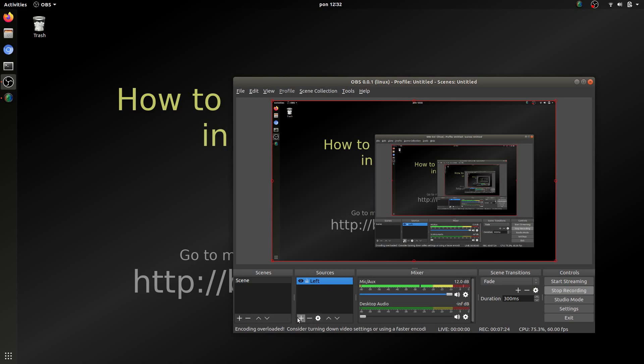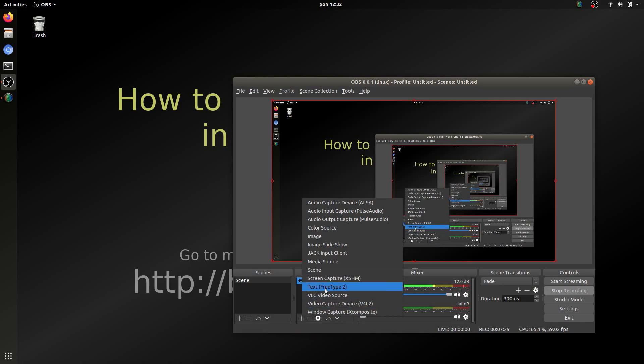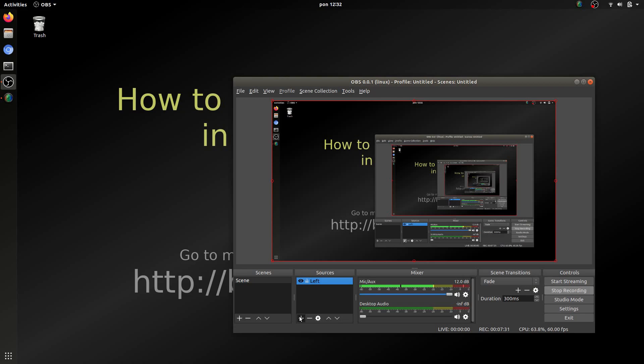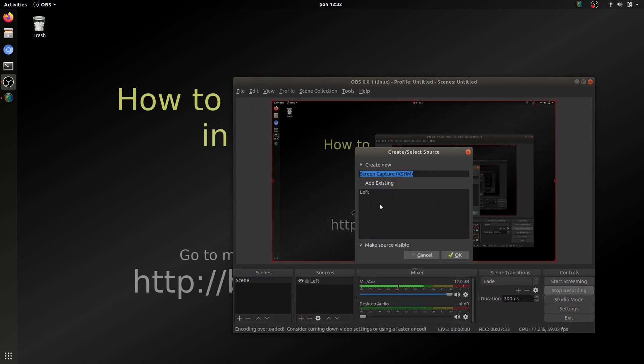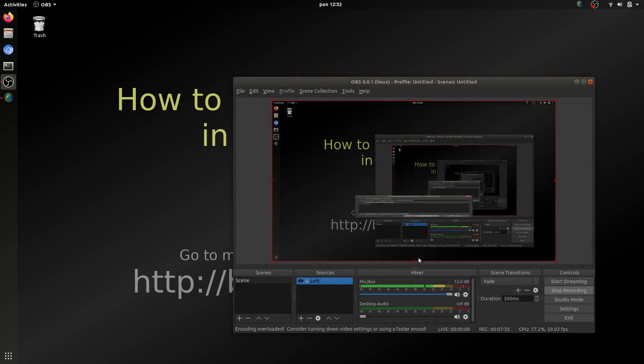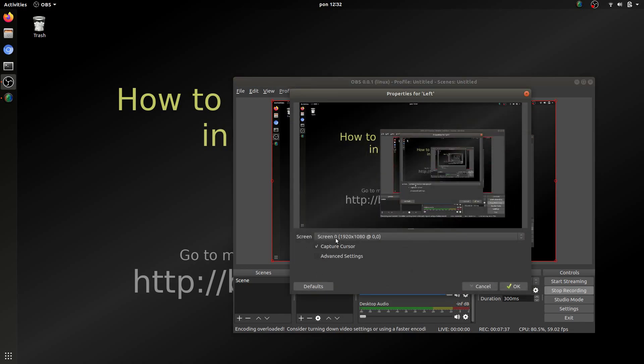At first you have to add screen capture. So click on this plus icon then screen capture. And when you click OK you will see this window.